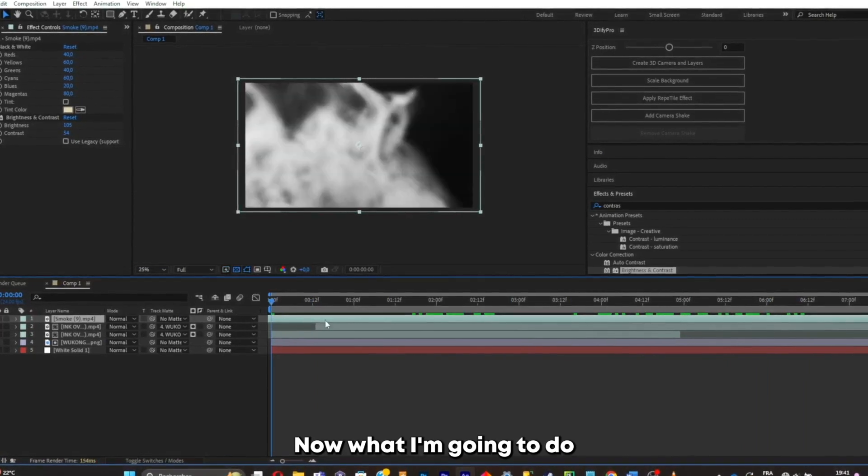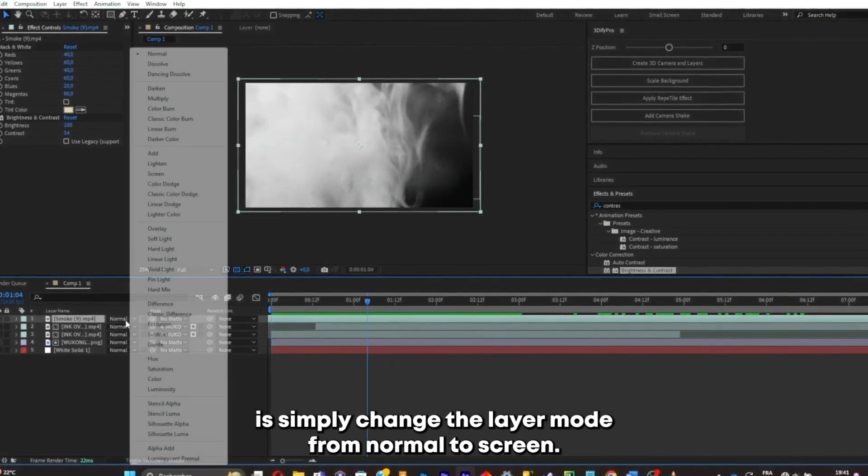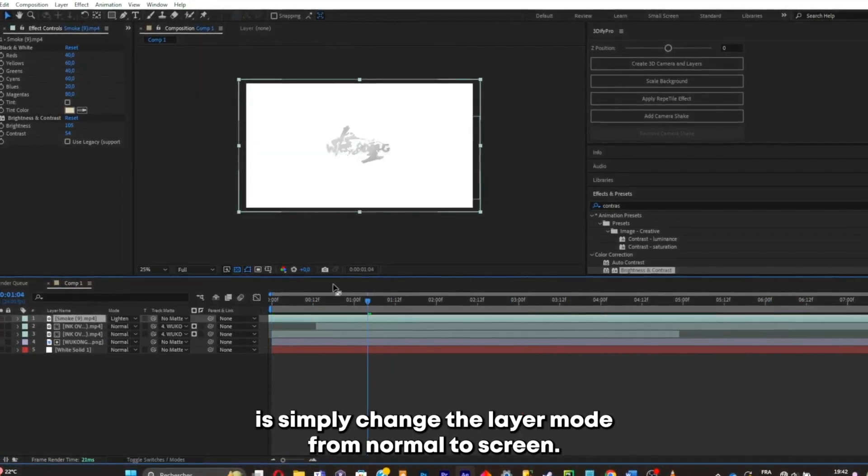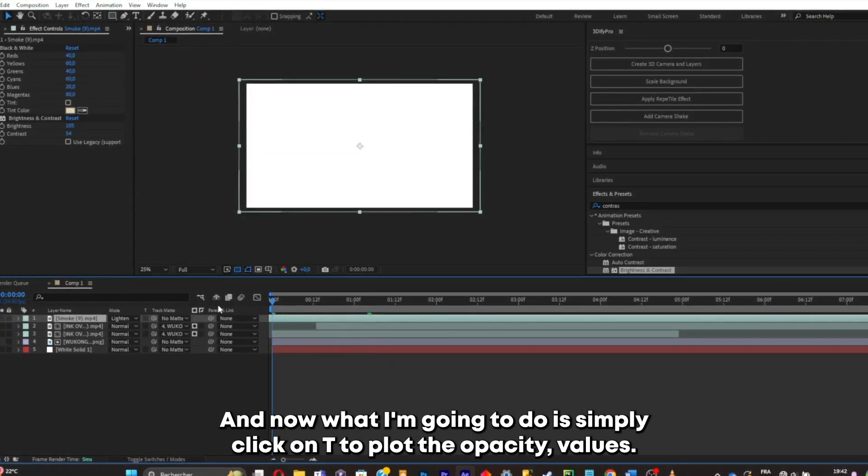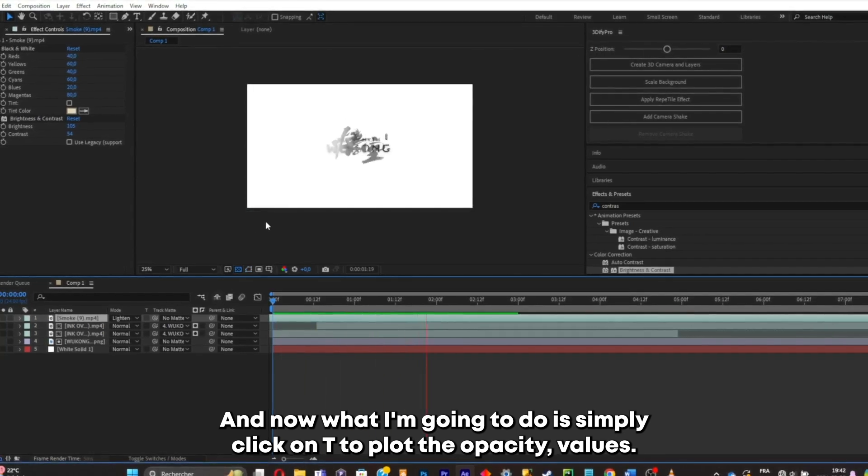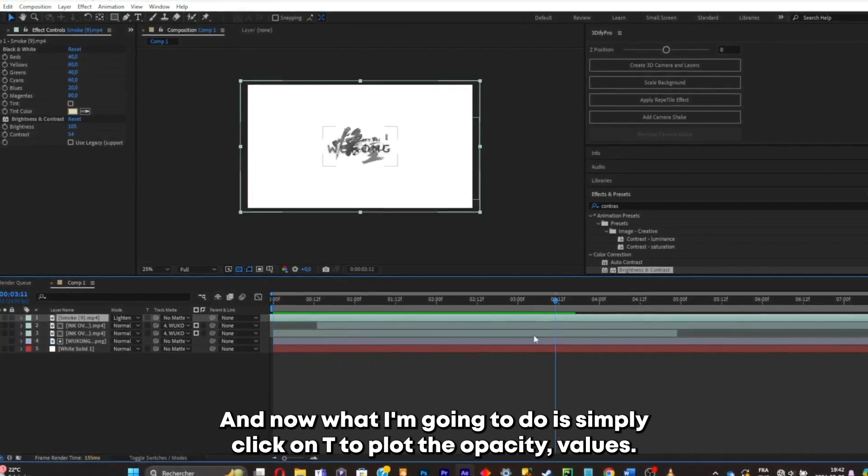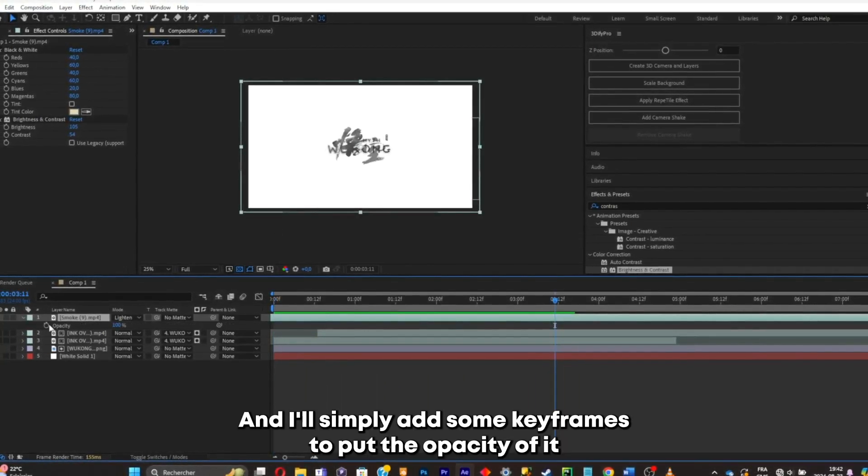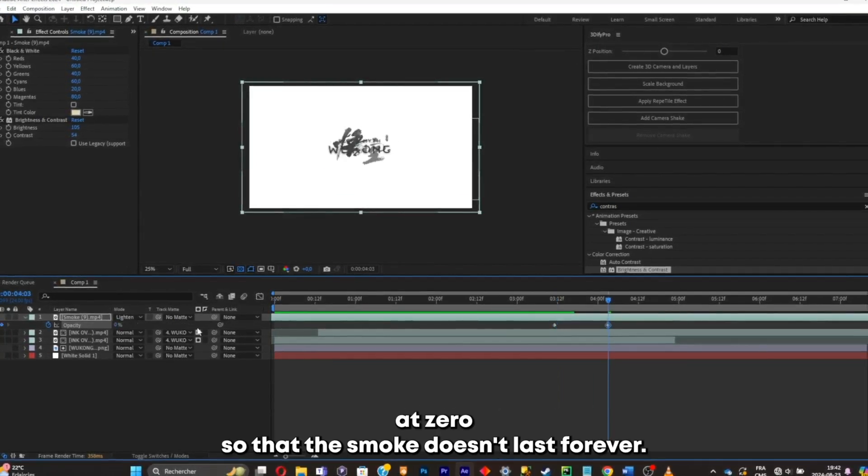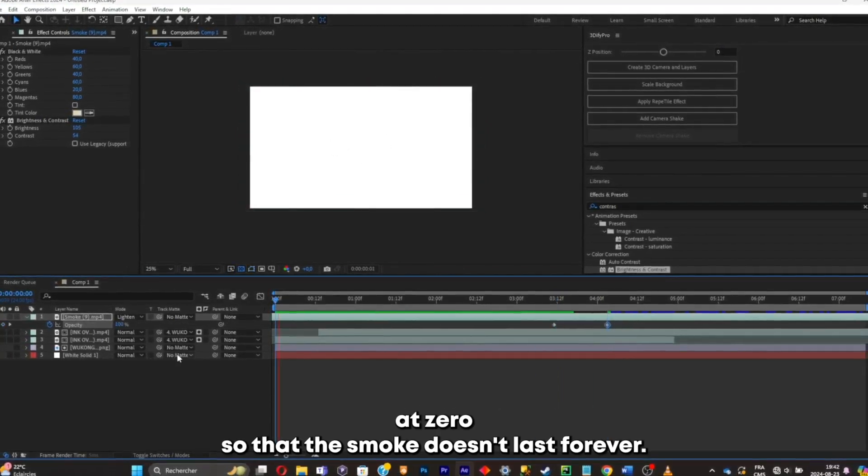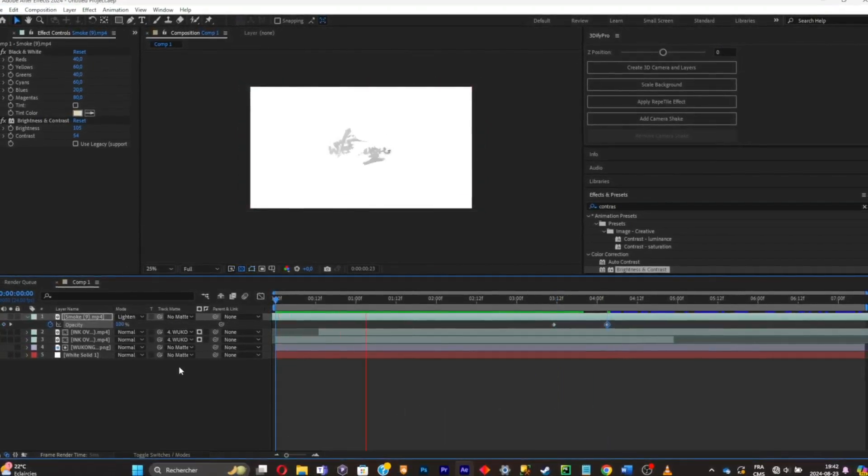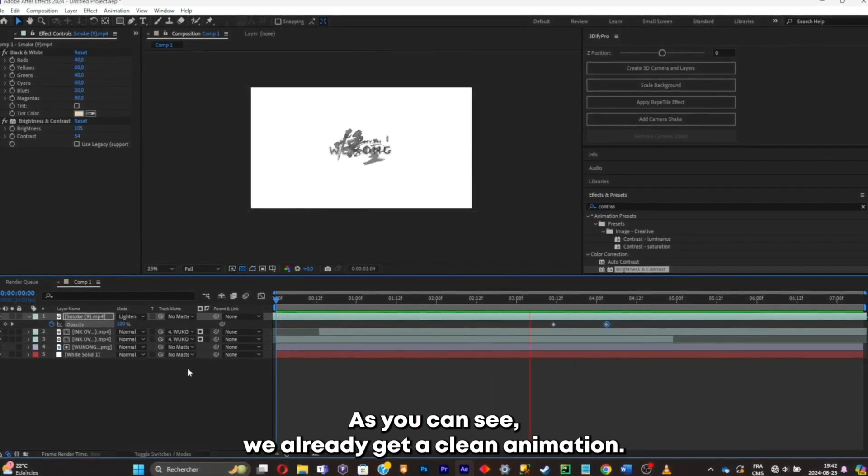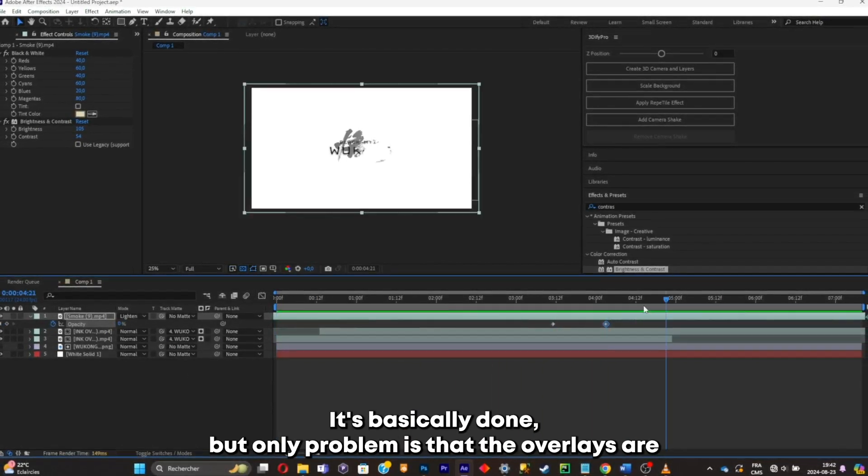Now what I'm gonna do is simply change the layer mode from normal to screen. And now what I'm gonna do is simply click on T to pull out the opacity values. And I'll simply add some keyframes to put the opacity of it at zero. So that the smoke doesn't last forever. As you can see, we already got a clean animation. It's basically done.